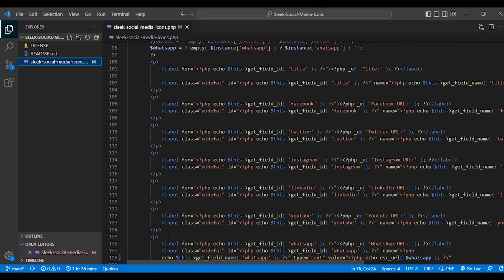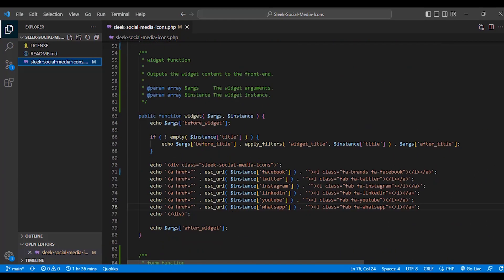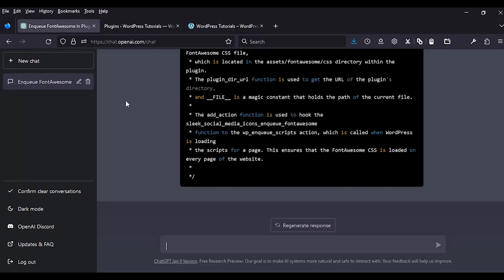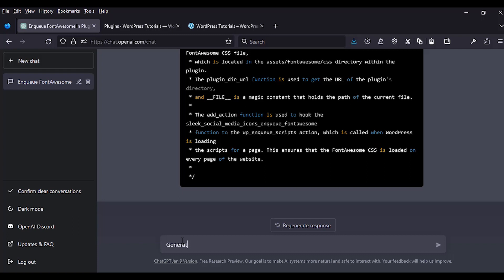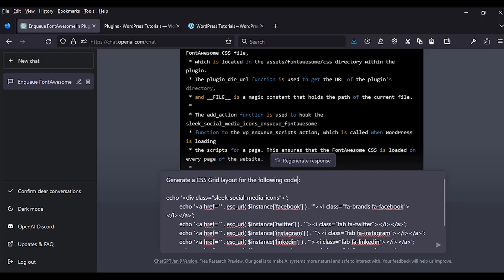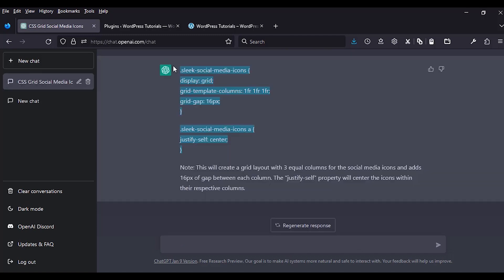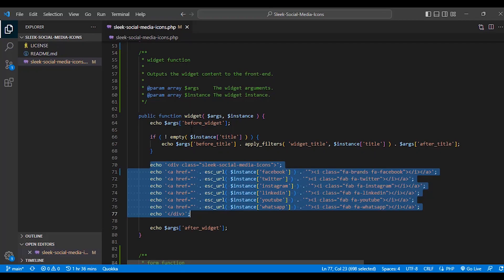Since our code is working and icons are displayed well, we delete the previously added local CSS file and folder — we no longer need it. We've now enqueued the Font Awesome library directly from their hosted website. The next step is to style these icons using CSS Grid. We'll use CSS Grid along with ChatGPT to generate a nice display. Looking at the widget display method in our code, we have six icons that we can arrange using CSS Grid, where the slick-social-media-icons div is the parent container.